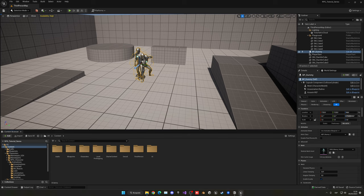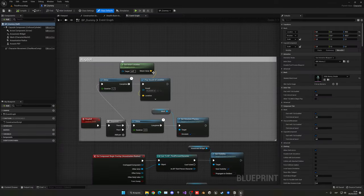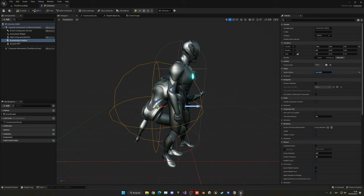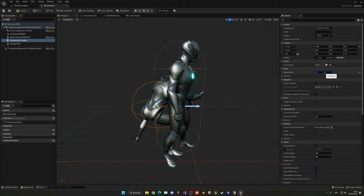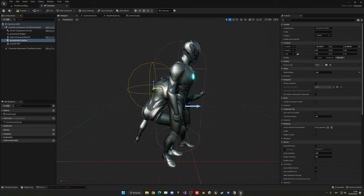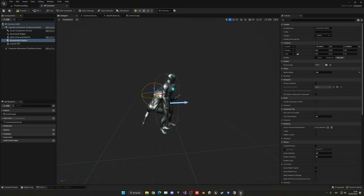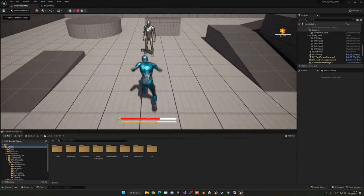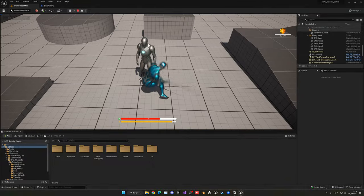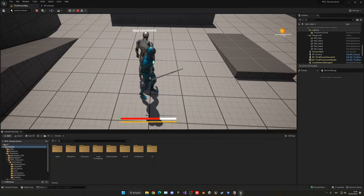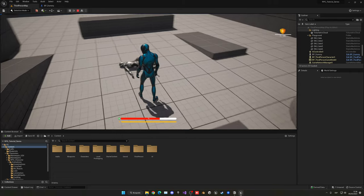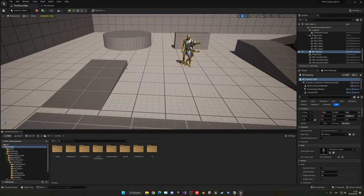Now select the dummy and press Ctrl+E to open the blueprint. Go to the viewport and select the assassination radius. Make the radius way smaller — around 35 — and position it more into the enemy's back. Now press Play: we can attack without any problems, and when we get right behind the enemy we can press right mouse button to assassinate. Really cool.